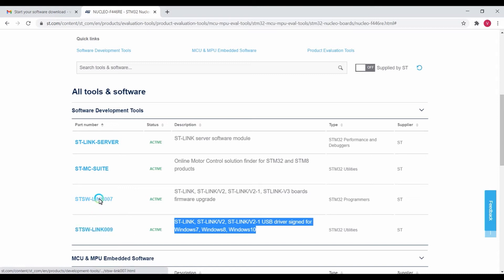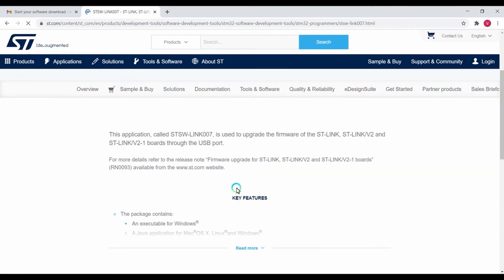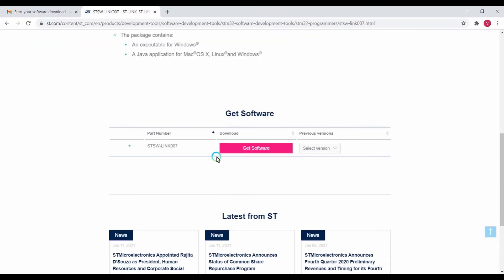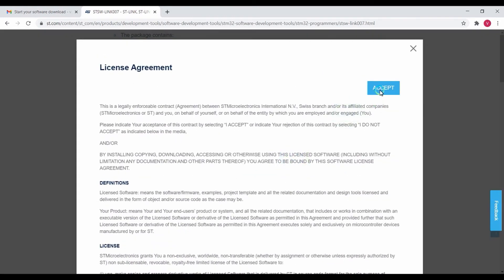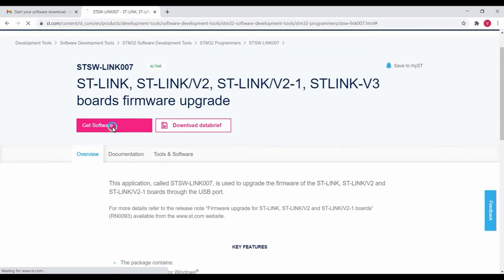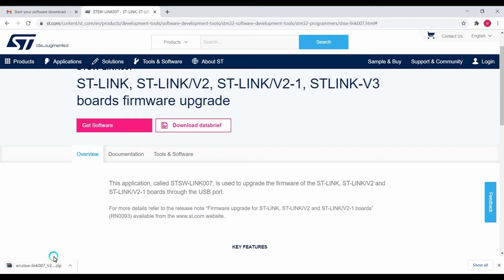Click on this link and here you can find the versions. Select the latest version, click accept, and click on Get Software. You can see the software is getting downloaded because I've already given my email ID.